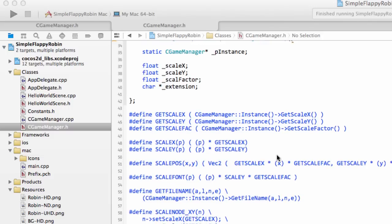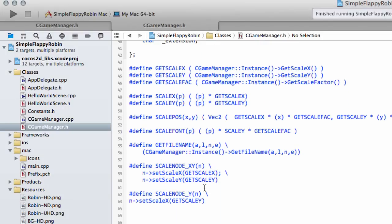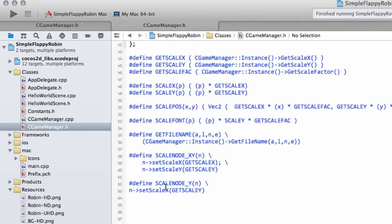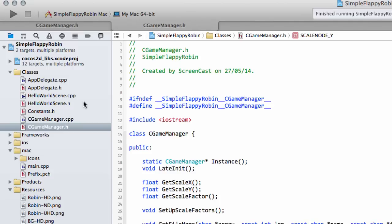Before we get started with this video, the main thing we want to do is add the Robin. But first, I made a mistake inside the macros in cgamemanager.h. This setScaleX should of course be setScale, otherwise things will look a bit weird when we want to scale a node according to the Y scale. So that fixes that.